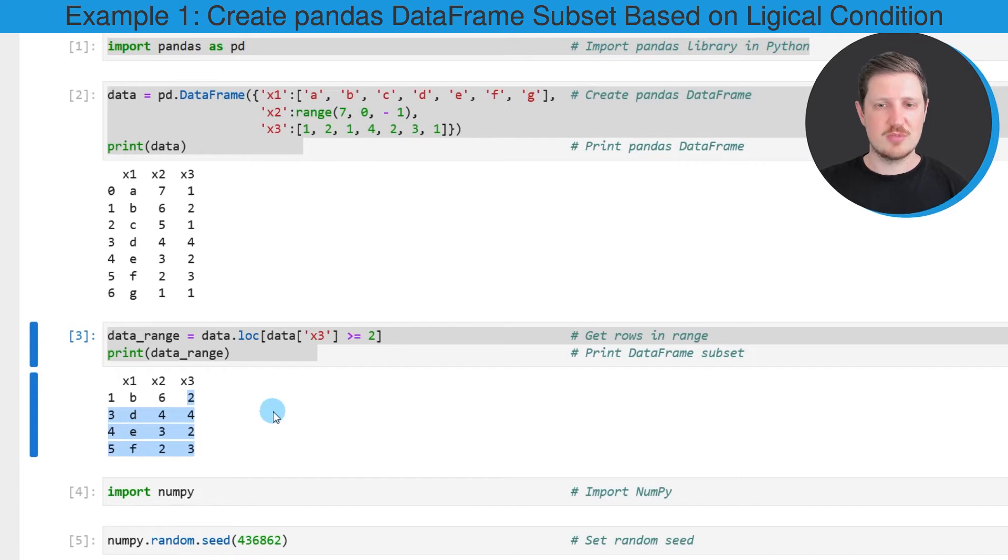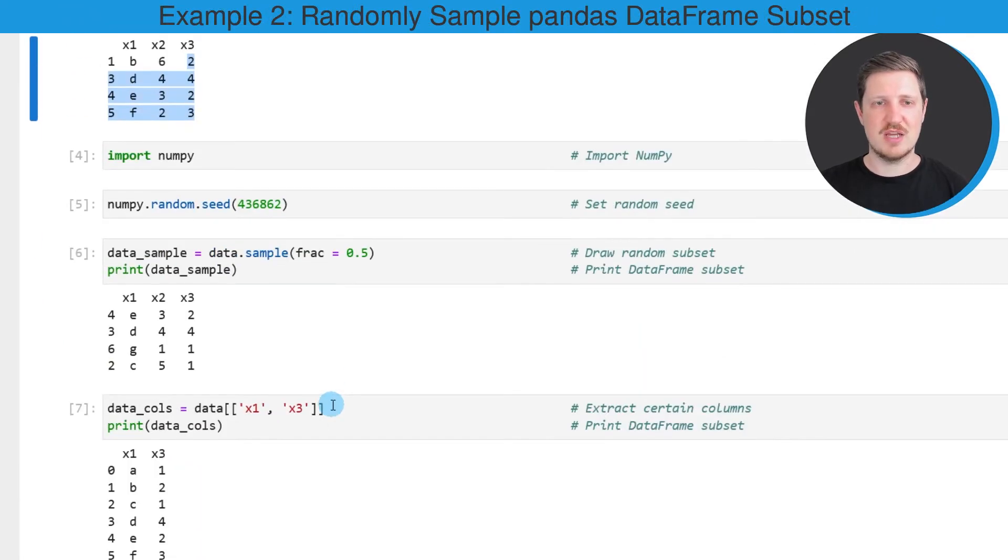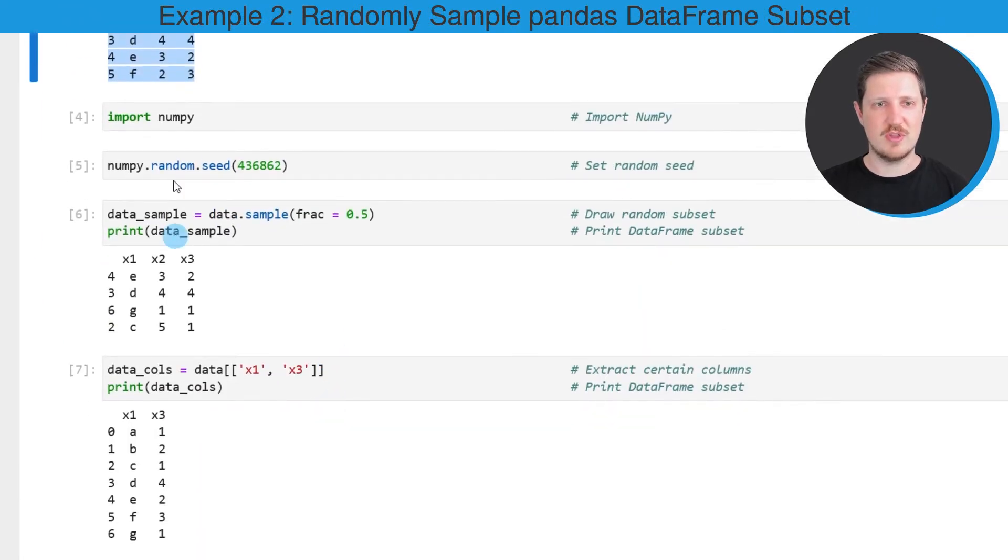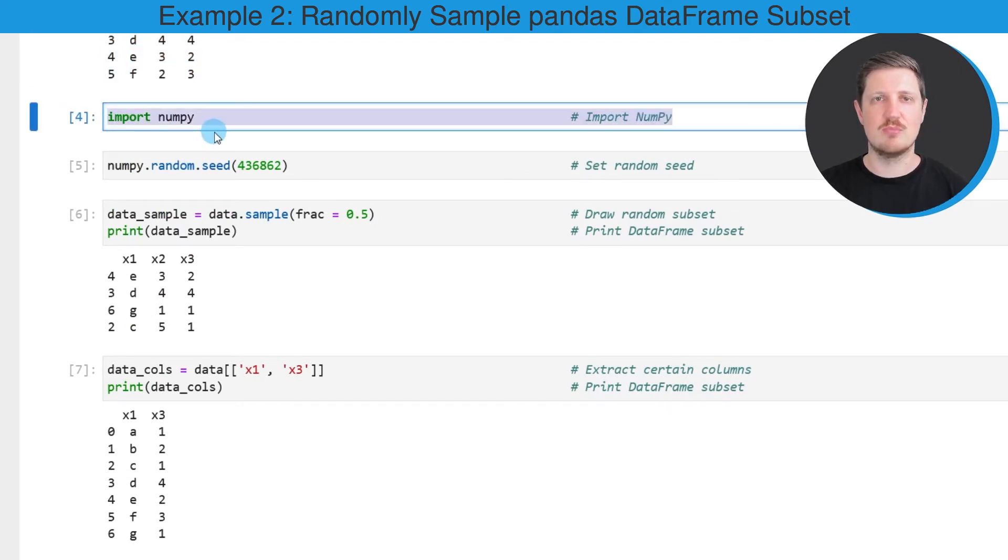It's also possible to extract a random subset from our DataFrame as I will show you in the next example. Starting in the fourth code box, in this line of code I'm first importing the NumPy library.